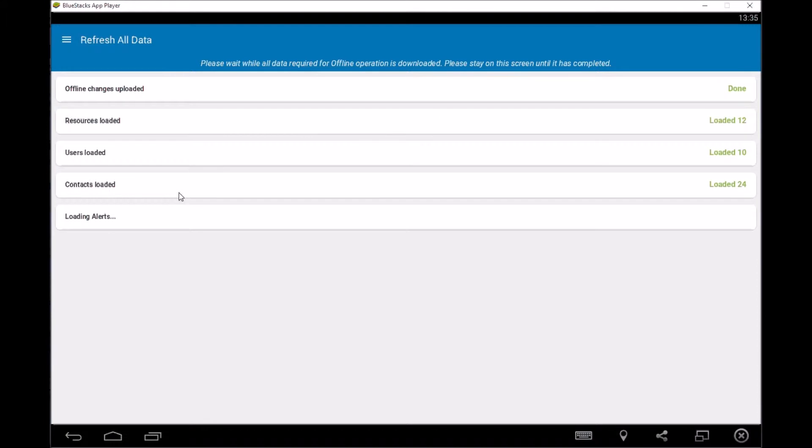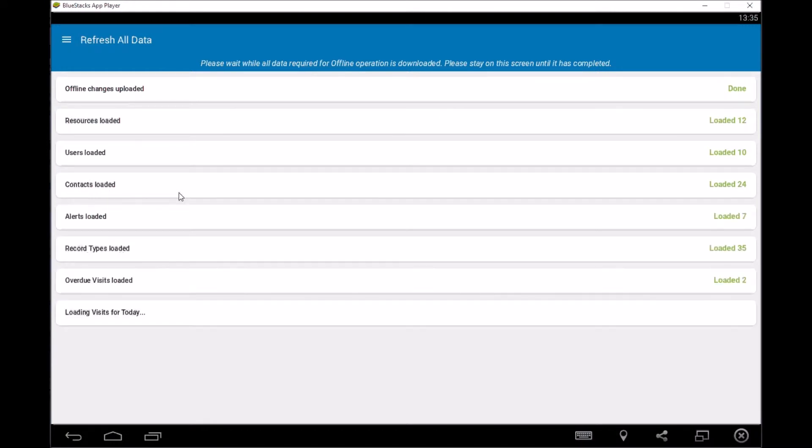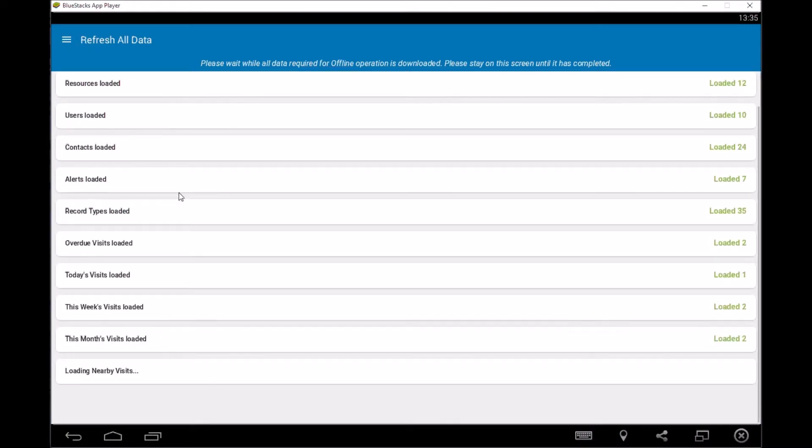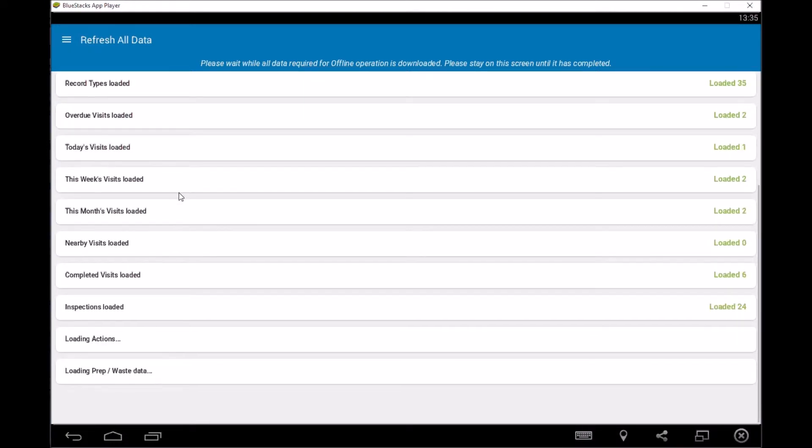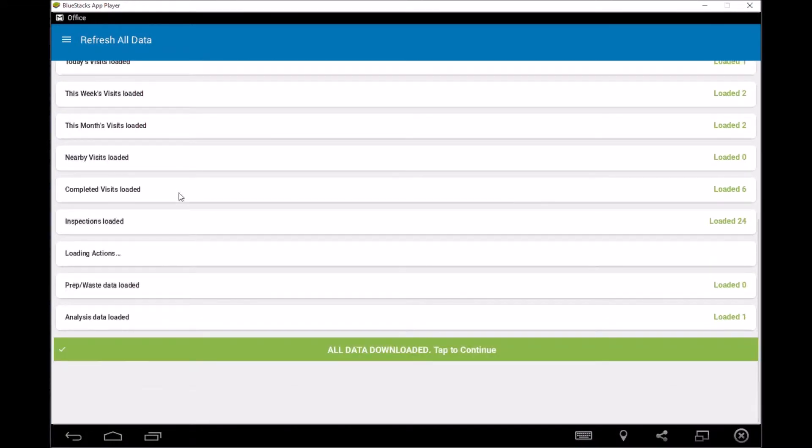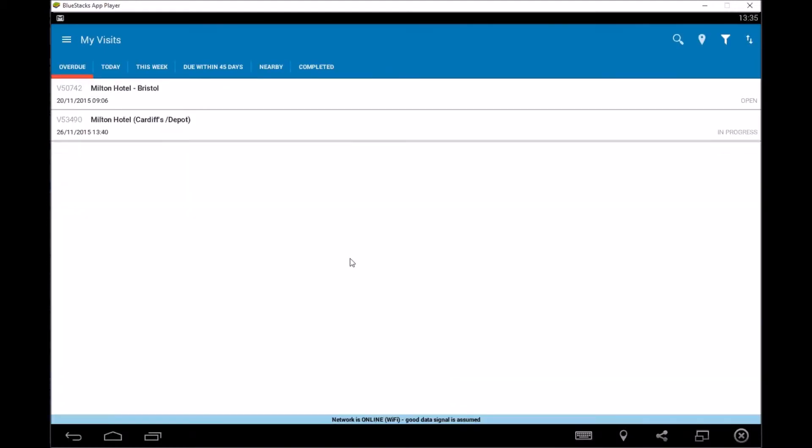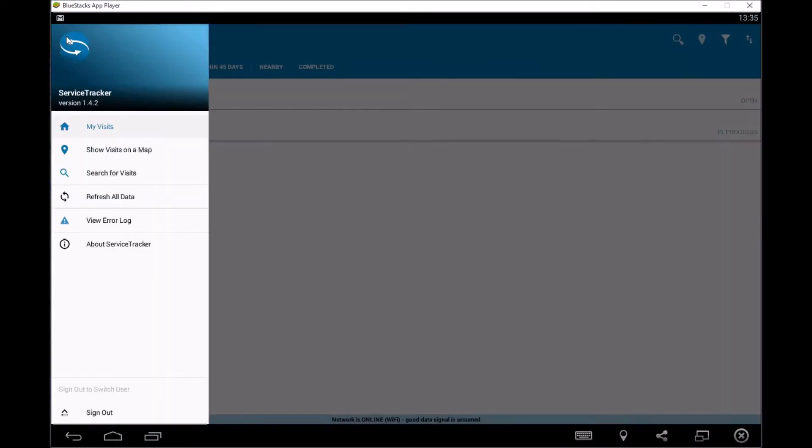So give it a few seconds, there you go. And then we can tap to continue. So that's now refreshed and uploaded everything.